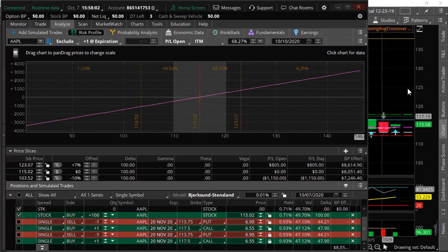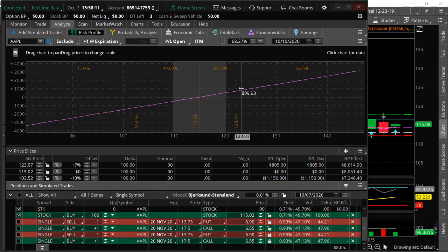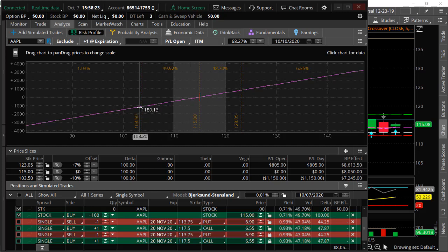So if Apple goes up to $125, you're going to make close to a thousand dollars — about $998. And if it goes down to $100, then you're going to be down about $1,500.